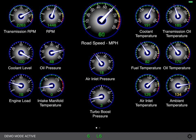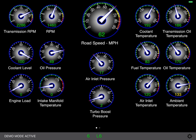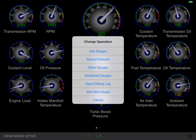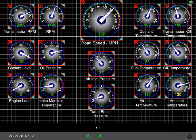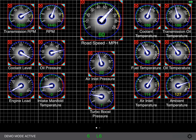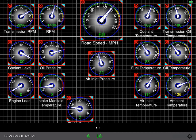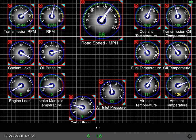If you want to change the position or the size of various gauges, go down to the gear icon in the lower right-hand corner, tap that, and then at the very top select Edit Gauges. A grid comes up and every gauge is outlined in red. You can now move the gauges anywhere you want by simply tapping and dragging from the center of the gauge.